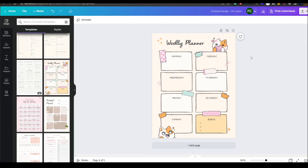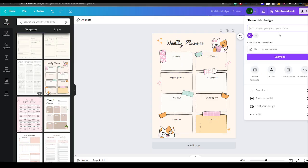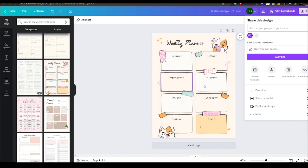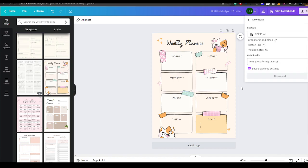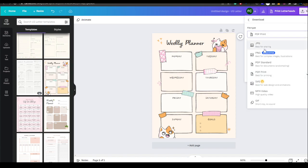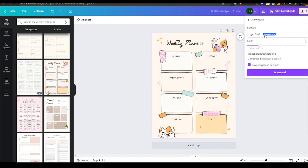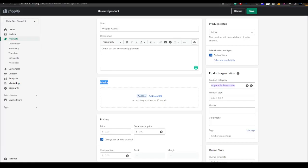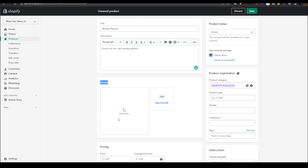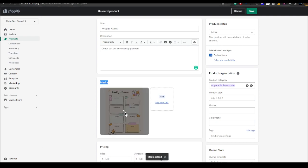So what you want to do is come here and hit share, click download. By the way this is Canva, I have Canva premium but I don't think for this design you need it. You just want to hit download and go to PNG or JPEG, both work, and download it. Then add it right here. I'm just going to drag and drop it right here.